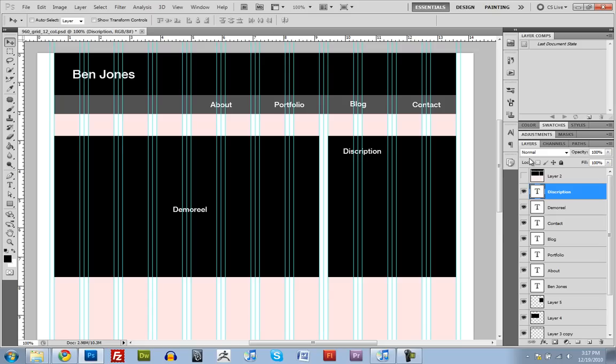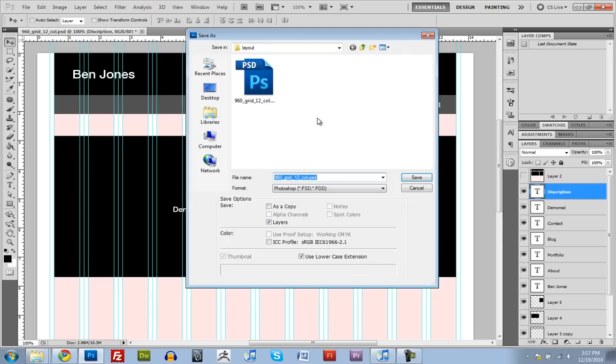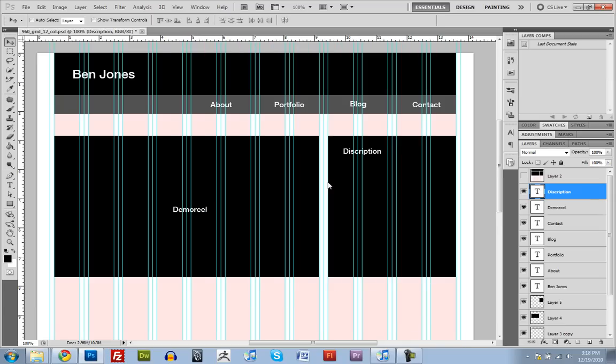So I'm just going to save this out, so Ctrl-Shift-S, and I'll just name this layout 1. There. I think that's it for this tutorial. I'll see you in the next one where we start blocking...